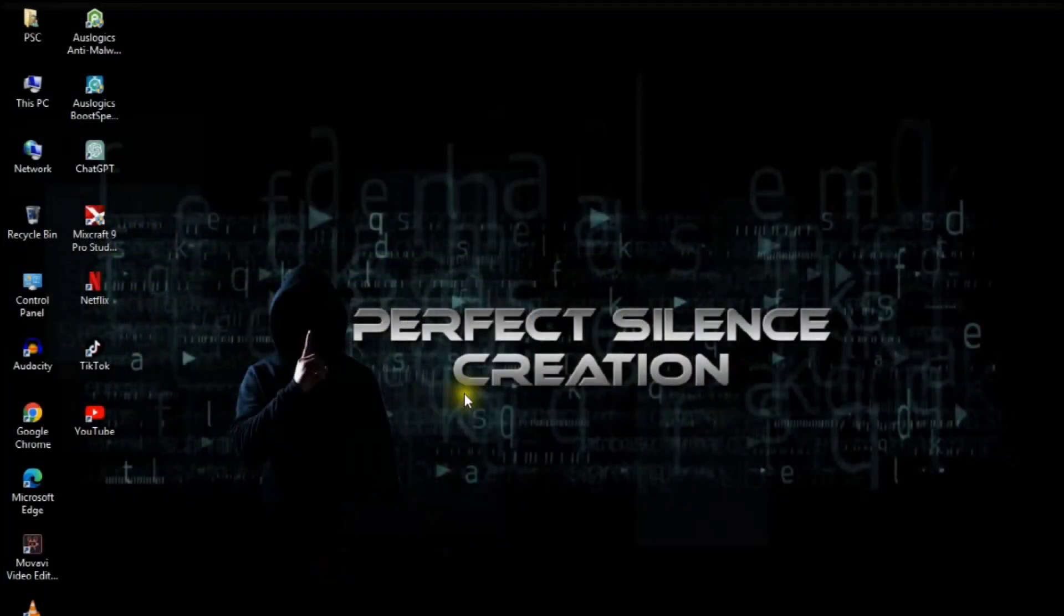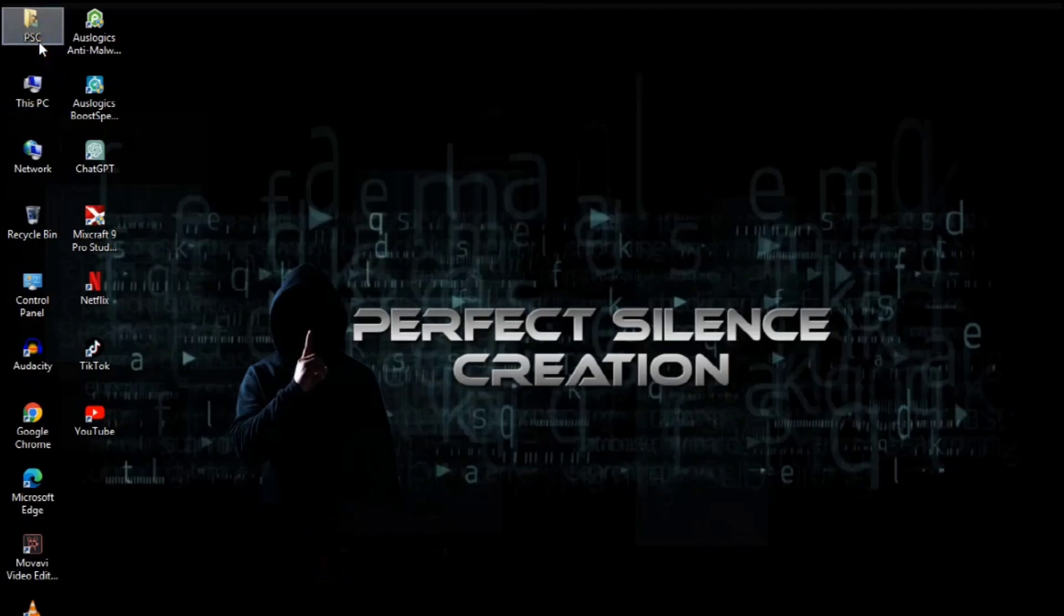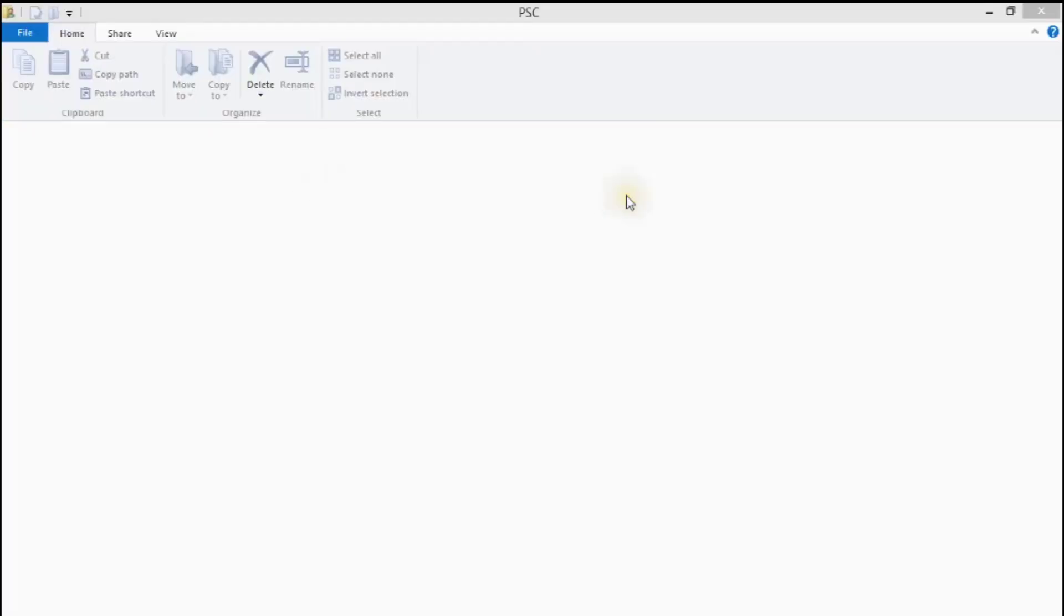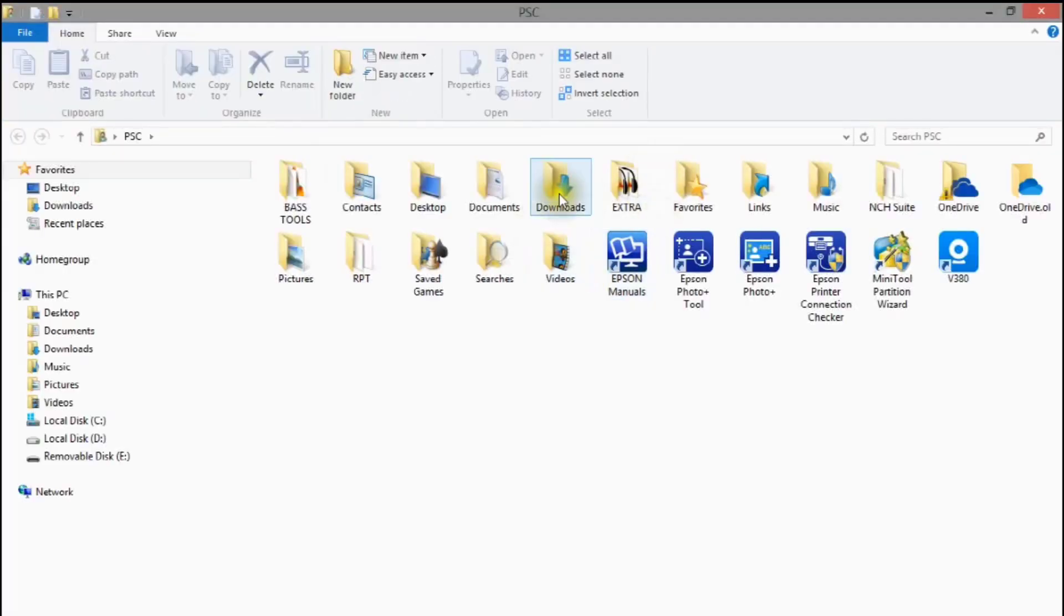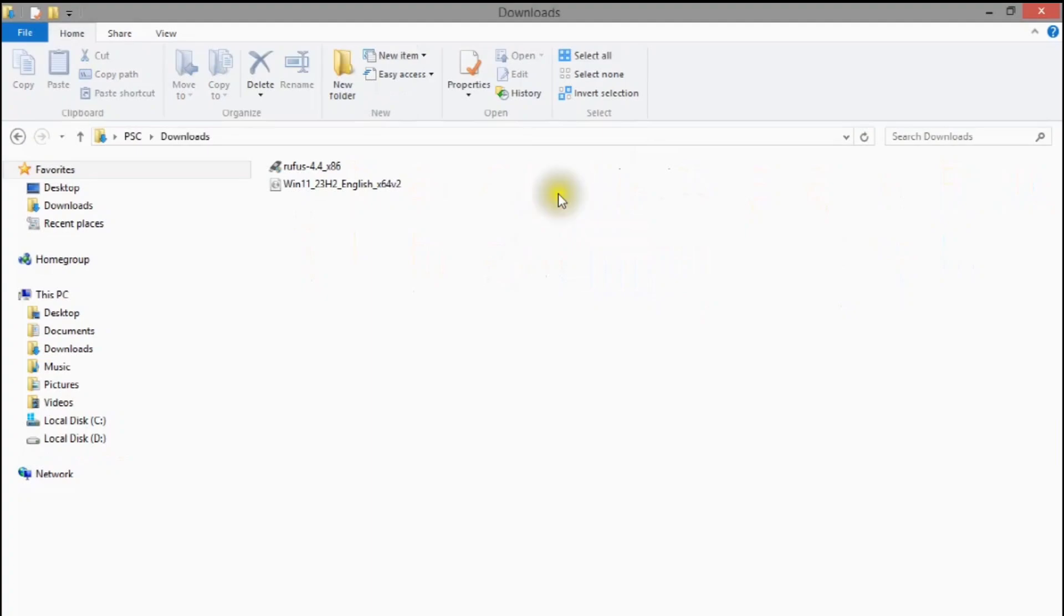After downloading, go to the download folder, connect your USB stick, and launch Rufus.